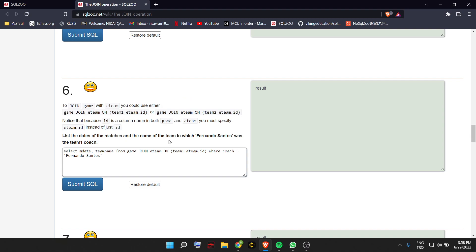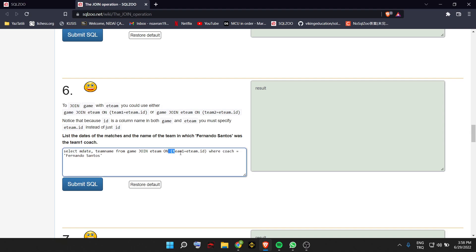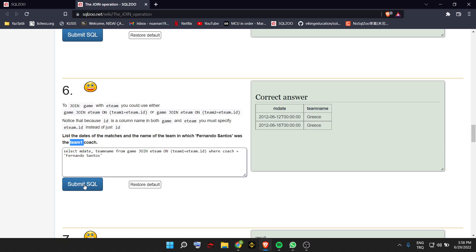It asks us to show the name of the team, and we have to find the teams where Fernando Santos was the coach, so our condition is coach equals 'Fernando Santos'. We use team 1 as our join column because it asks us to do so.